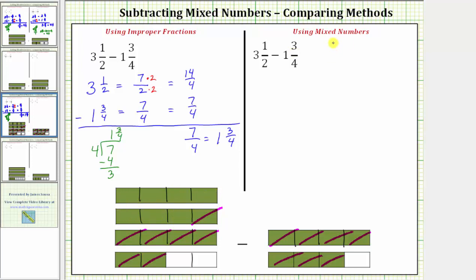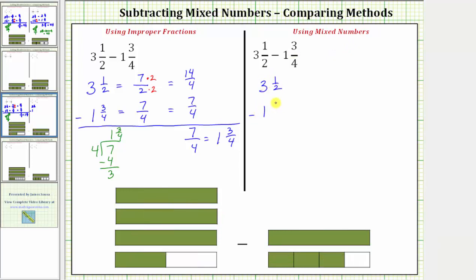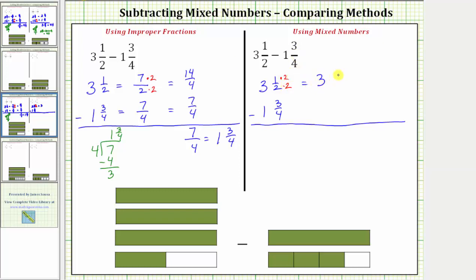And now let's find the difference again using mixed numbers. The first step is to obtain a common denominator. We already know the least common denominator is four. So let's write both fractions as equivalent fractions with the denominator of four. To do this, we multiply the numerator and denominator of one half by two. One and a half is equal to three and two fourths. Looking at the model for three and a half, if we cut this unit into pieces the size of one fourth, we can see three and a half equals three and two fourths.